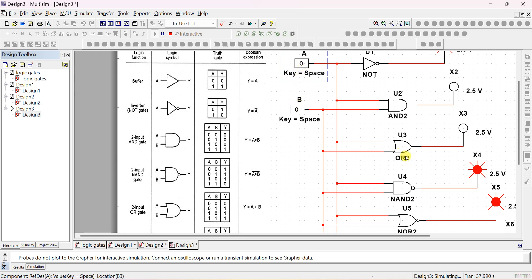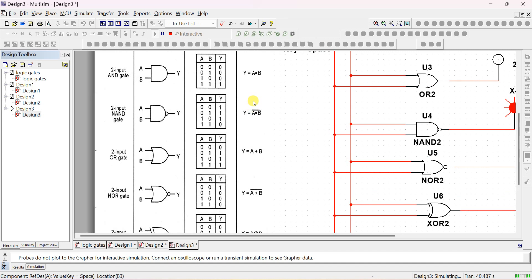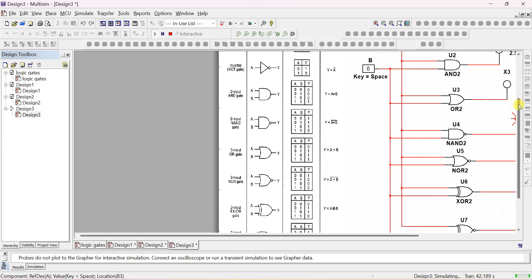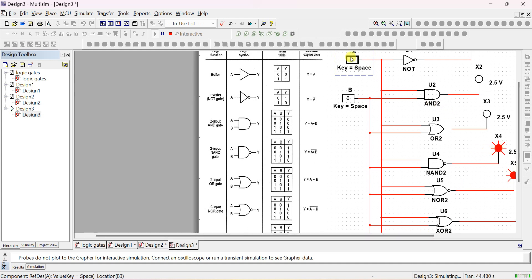If both A and B are 0, OR gate output is 0. For NAND gate — NAND is NOT of AND. If both inputs are 0, AND of 0 is 0, NOT of 0 is 1. If any one input is 0, AND output is 0, NOT of 0 is 1. If both inputs are 1, AND output is 1, NOT of 1 is 0.